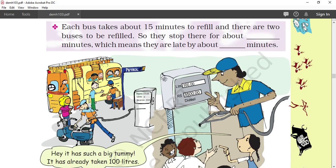As you can see in the picture, children are watching at the petrol pump — how the petrol is filling, how many liters are going in, and how many rupees it costs. Each bus takes 15 minutes to refill. There are two buses to be refilled. So they stop there for about how many minutes, and which means they are late about how many minutes? We have to calculate that.